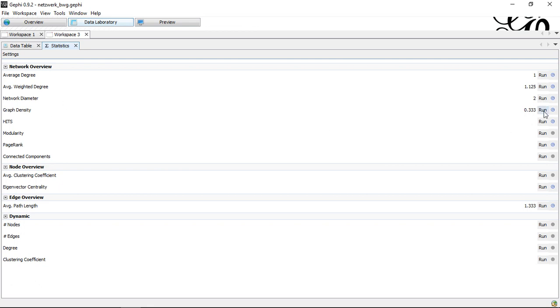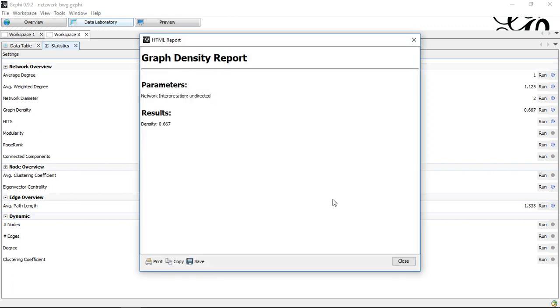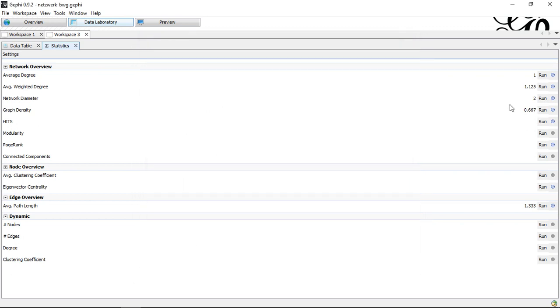So, if we want to see that this actually holds true, we can run the same thing again. But now we treat all the links as undirected. This doubles our density, because now we have only half of the possible potential edges. So, the value by which we divide actually becomes smaller.